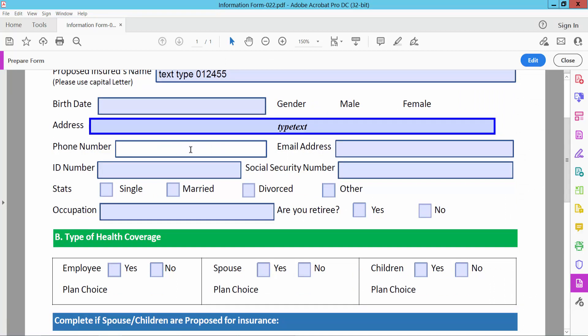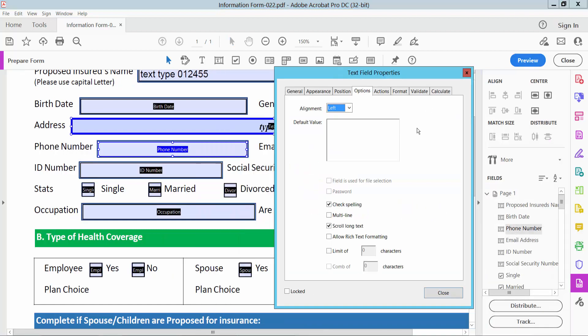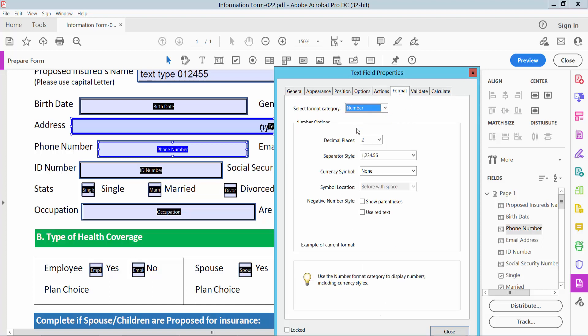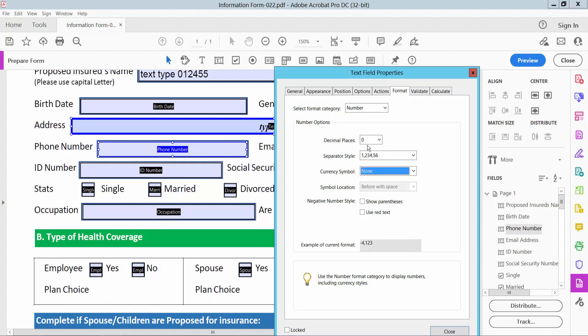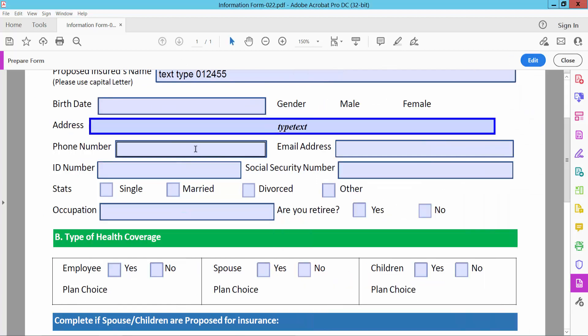This is a number field — you can make this field accept numbers only. Select Edit option and double-click for Properties, then select the Format option. Select Number — decimal places set to zero. Select Close and see: here you cannot type text or other characters, only numbers.